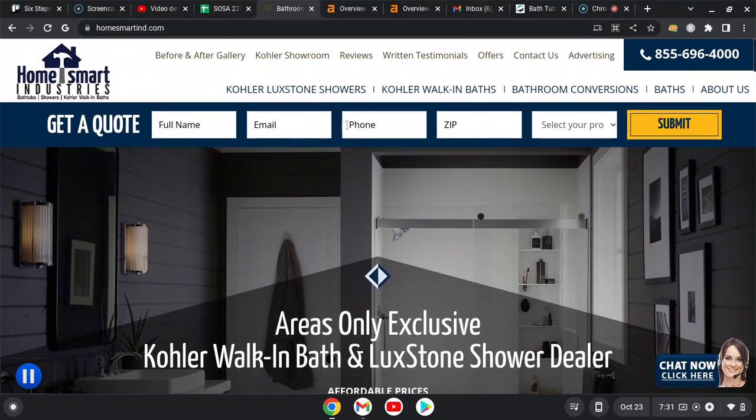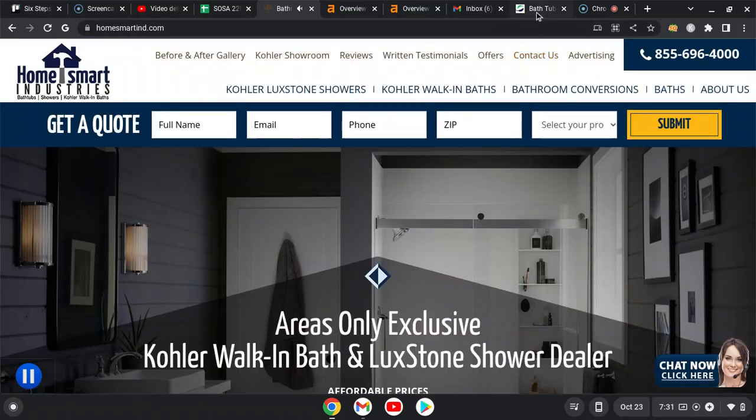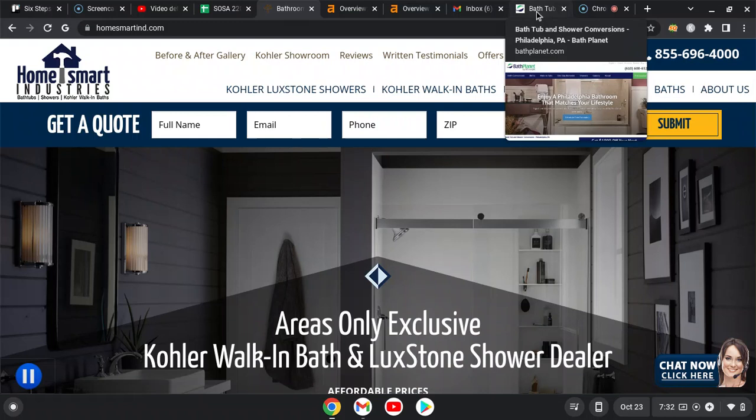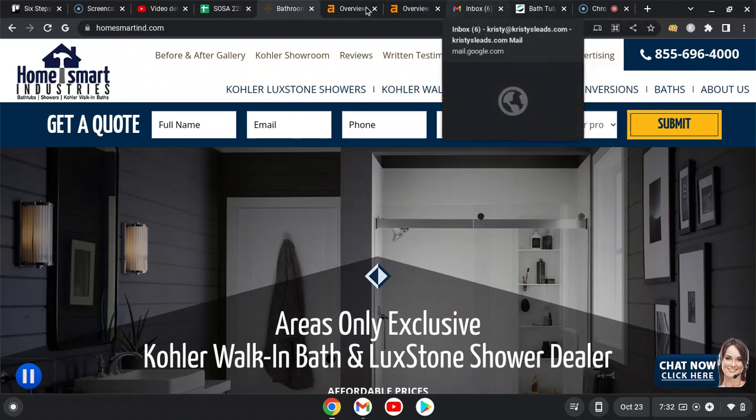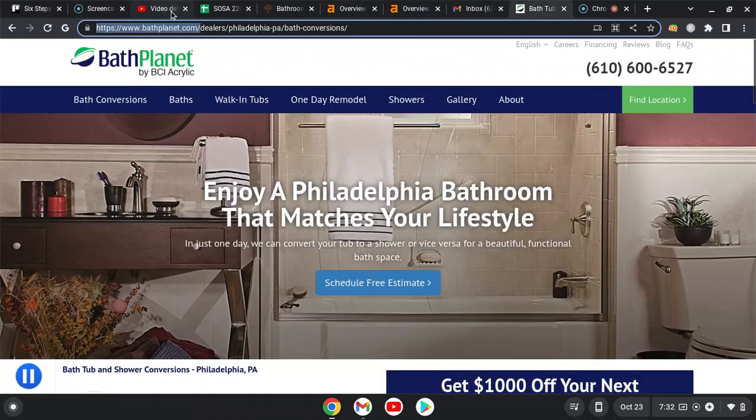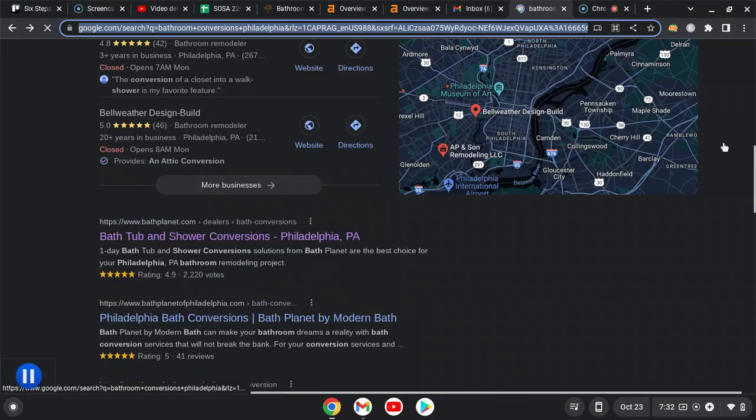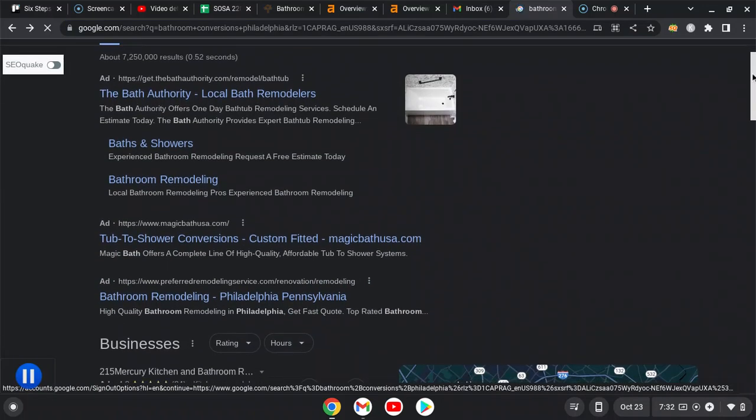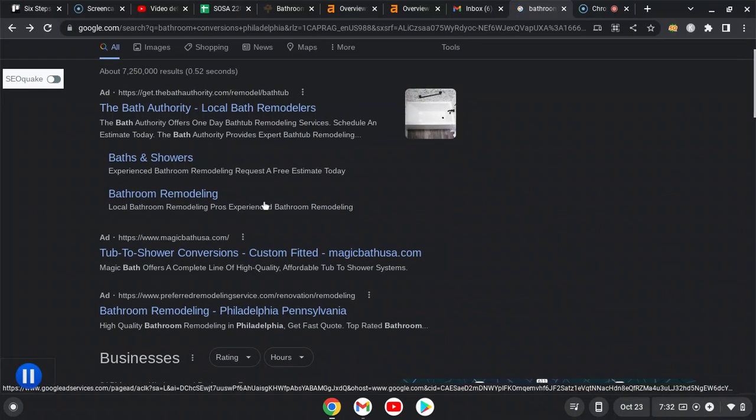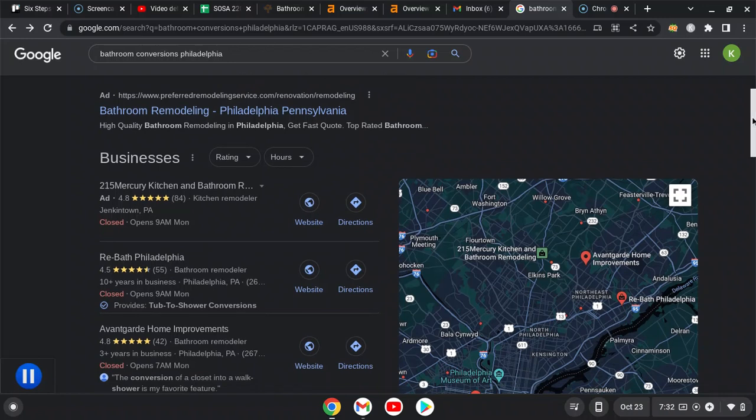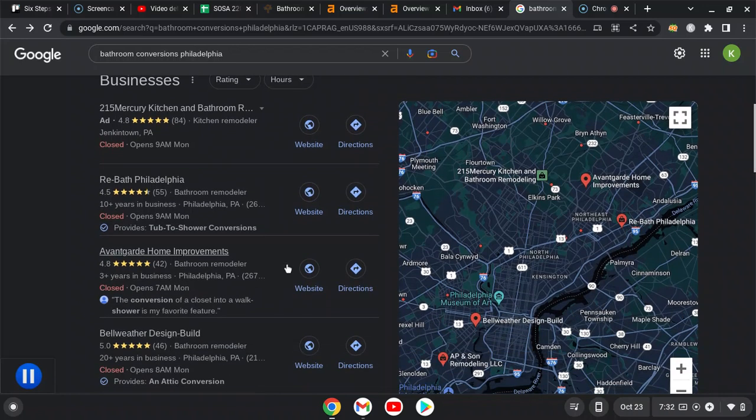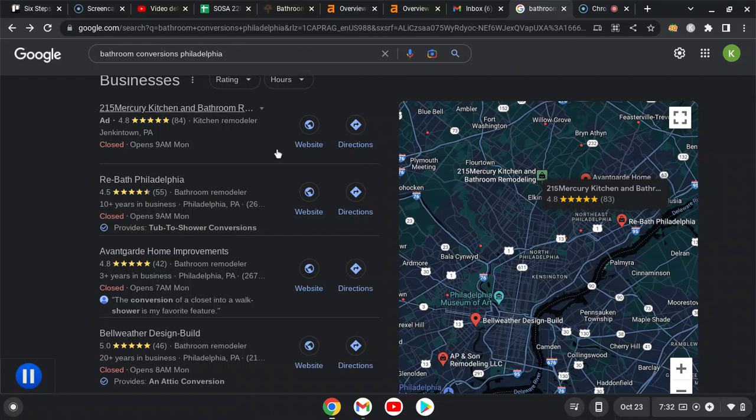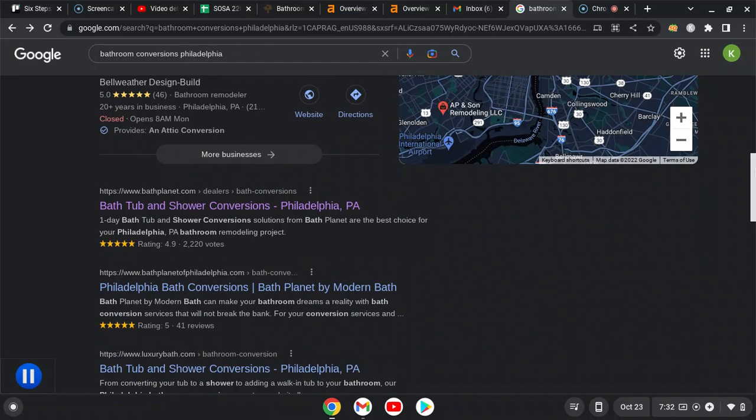I'm gonna go over map pack next. So I just did a Google search for bathroom conversions in Philadelphia. So at the top of this page, you have your ads, which are great. Then you have the map pack. This is where you want to be. Those businesses top of the map pack that are organically ranking, so no ad next to them, and are also in a top spot organically are getting 80% of the visitors for this keyword.